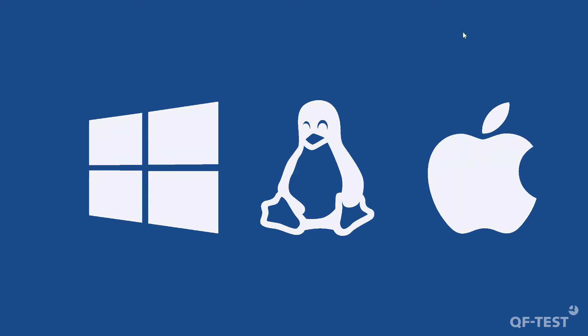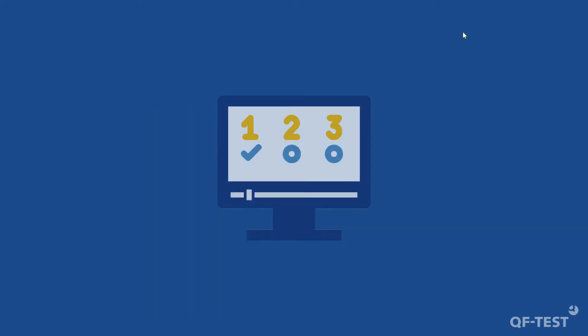Just try it out yourself or arrange a starter webinar where we will be happy to answer your specific topics and questions. We look forward to hearing from you.